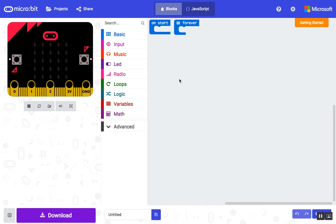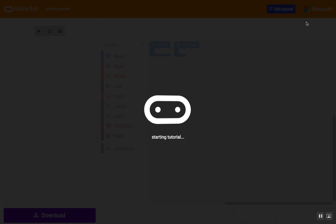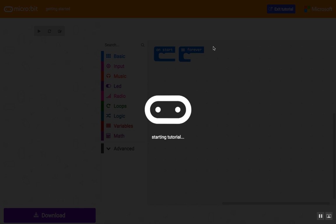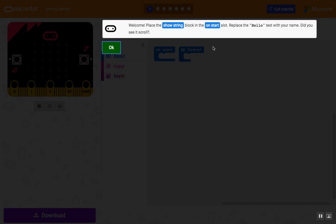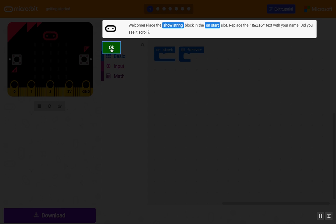If you click the orange Getting Started button at the right top corner of your screen, there is a quick and easy tutorial that interactively shows you the basics of how to use the blocks. We are going to assume you've already done this. If you haven't, pause this video and complete the tutorial.